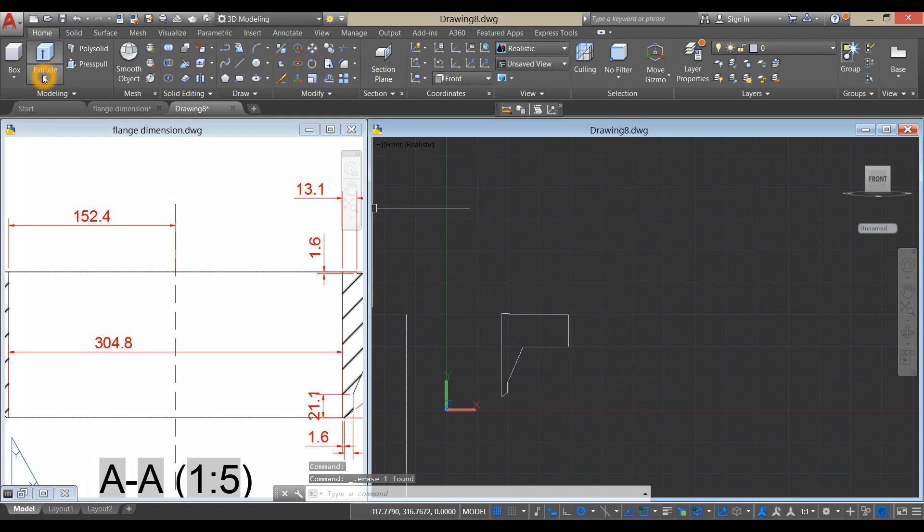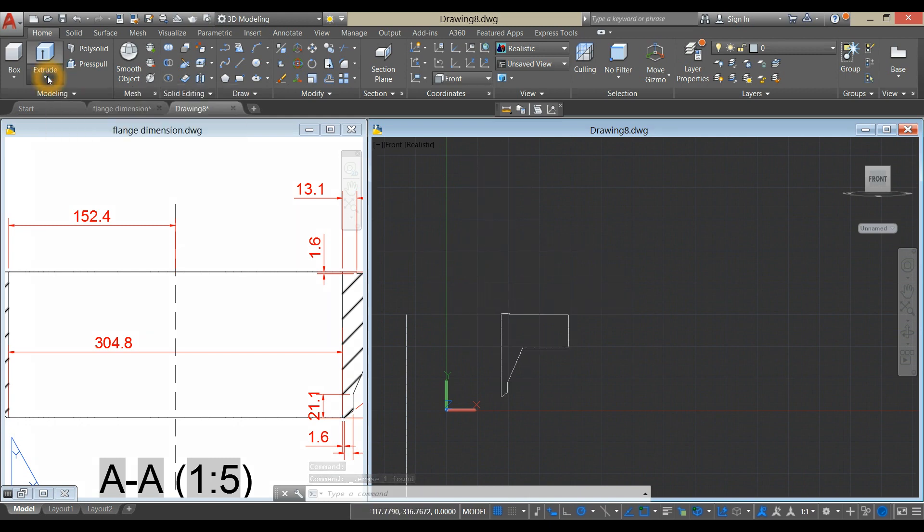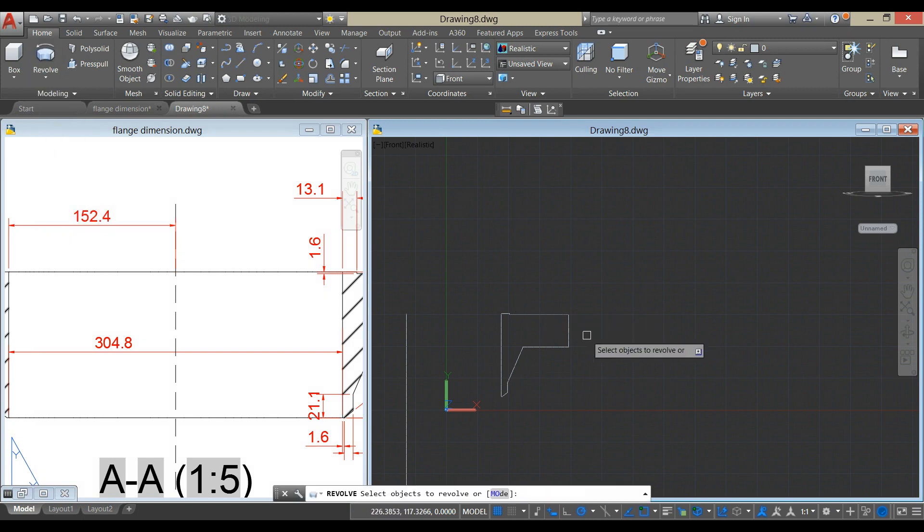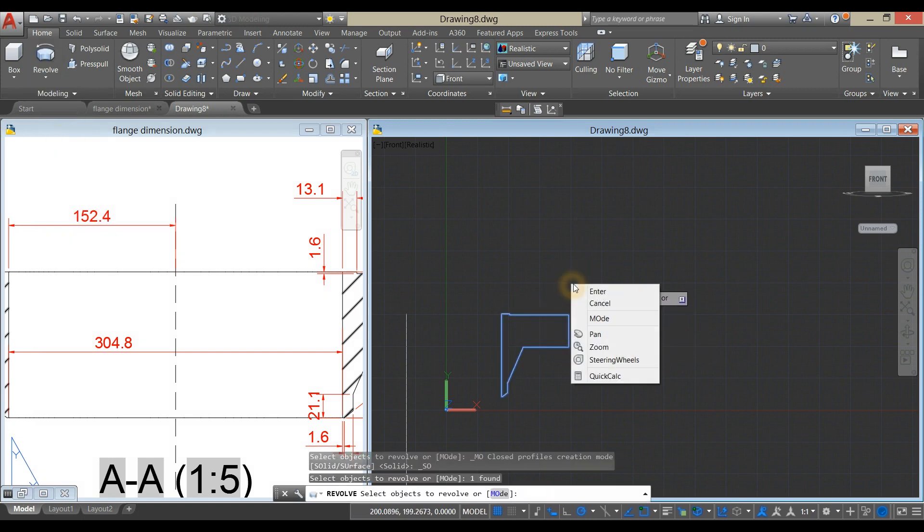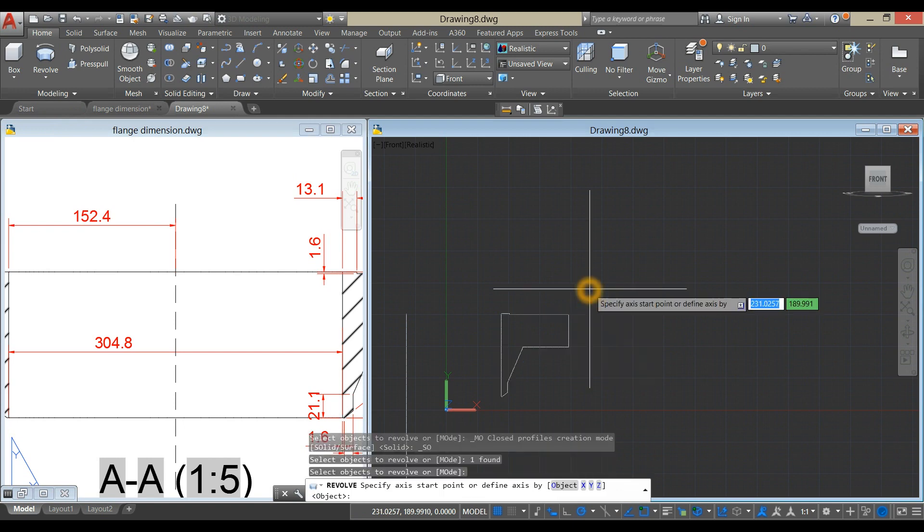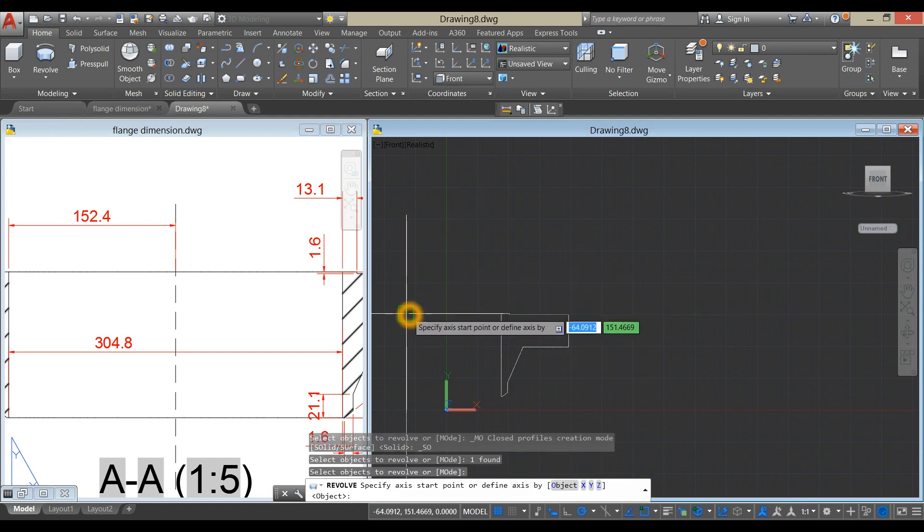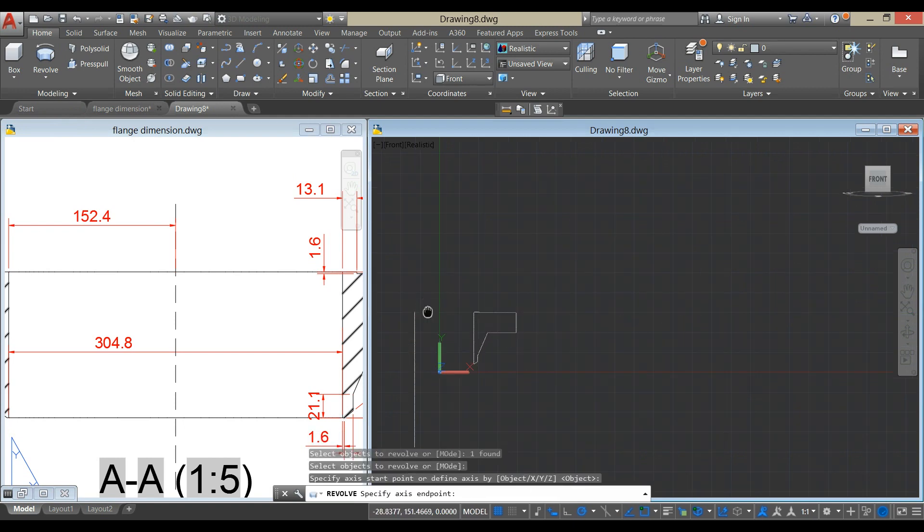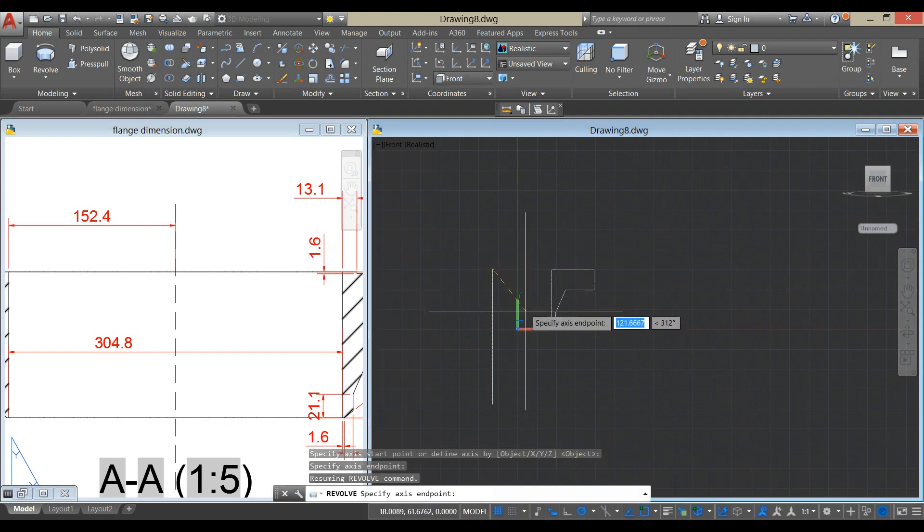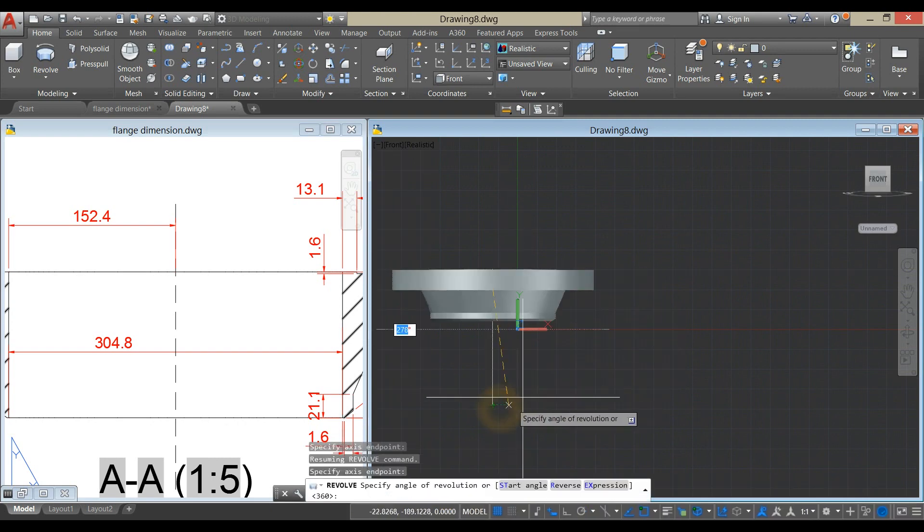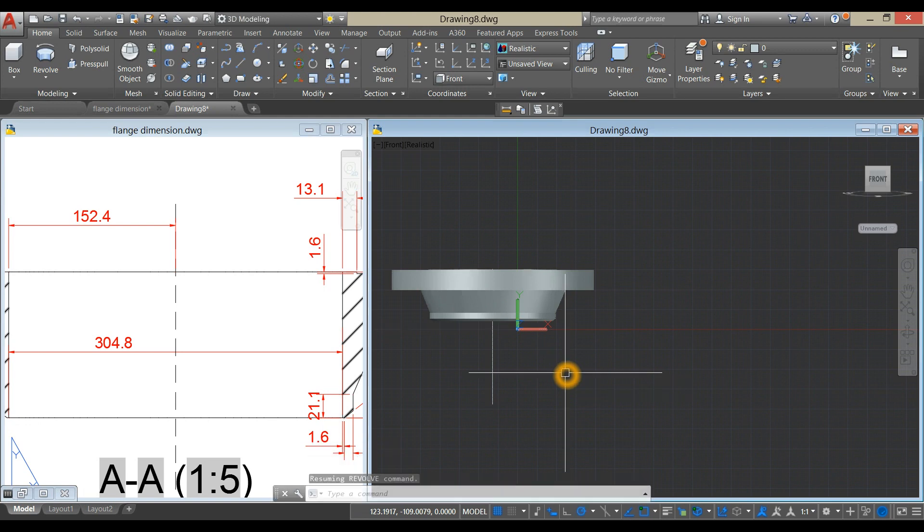Go back to the ribbon, click this drop down arrow, and select revolve, click this object, enter, and specify axis start point, which is this one, and click this end point, and enter 360 degrees.